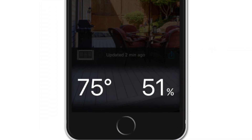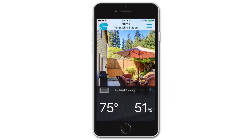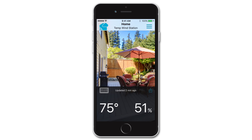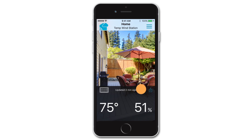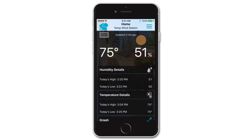Underneath this first line will be your device's most important information, typically displayed as the largest text on screen. Depending on the model you own, this data may appear a little differently. To see more information about this device, simply press and scroll up to review more data below.